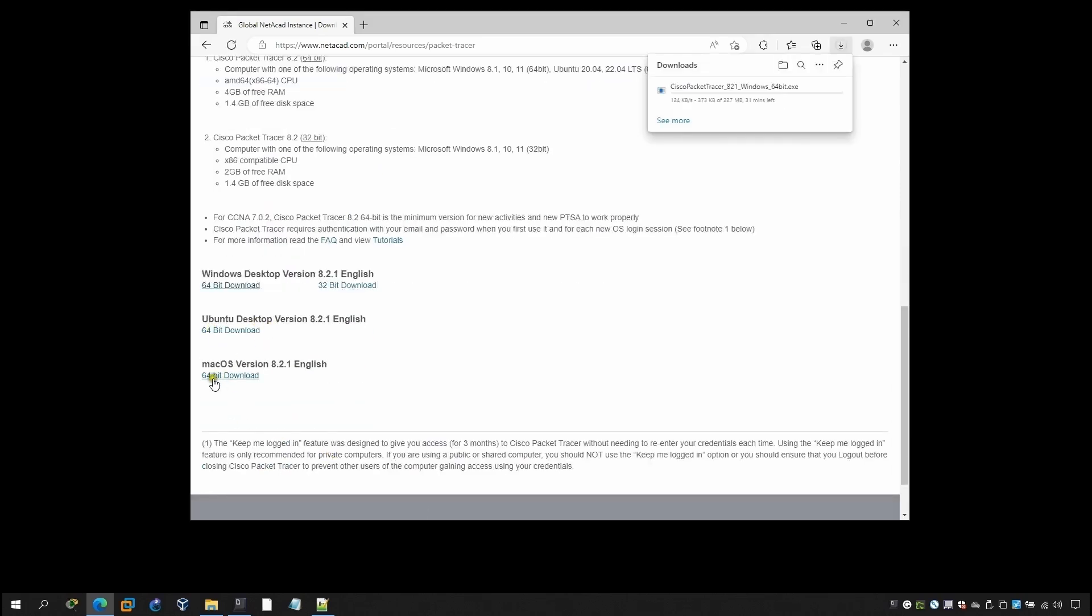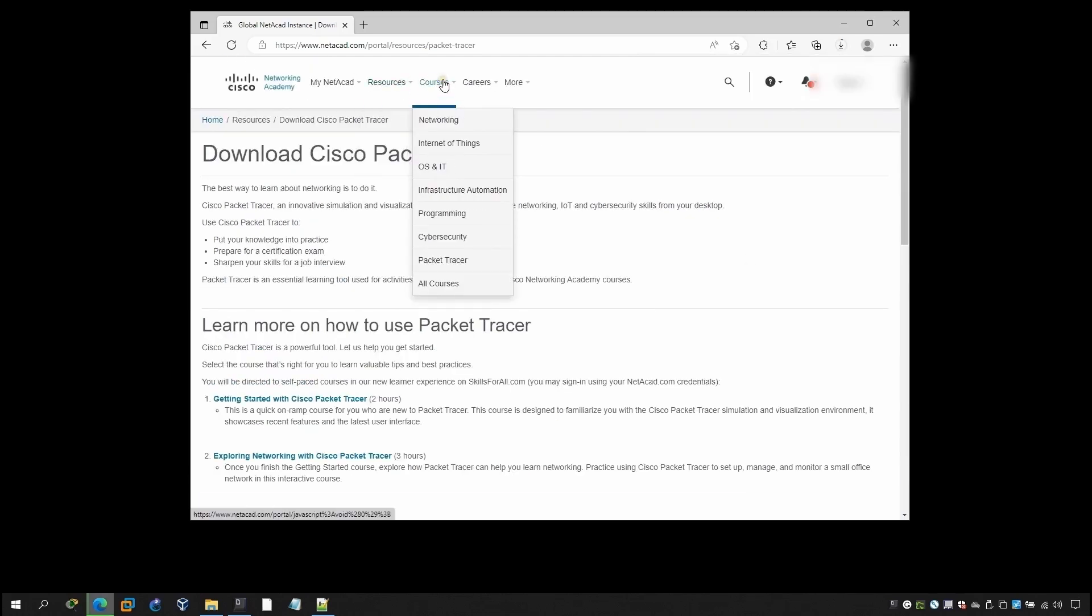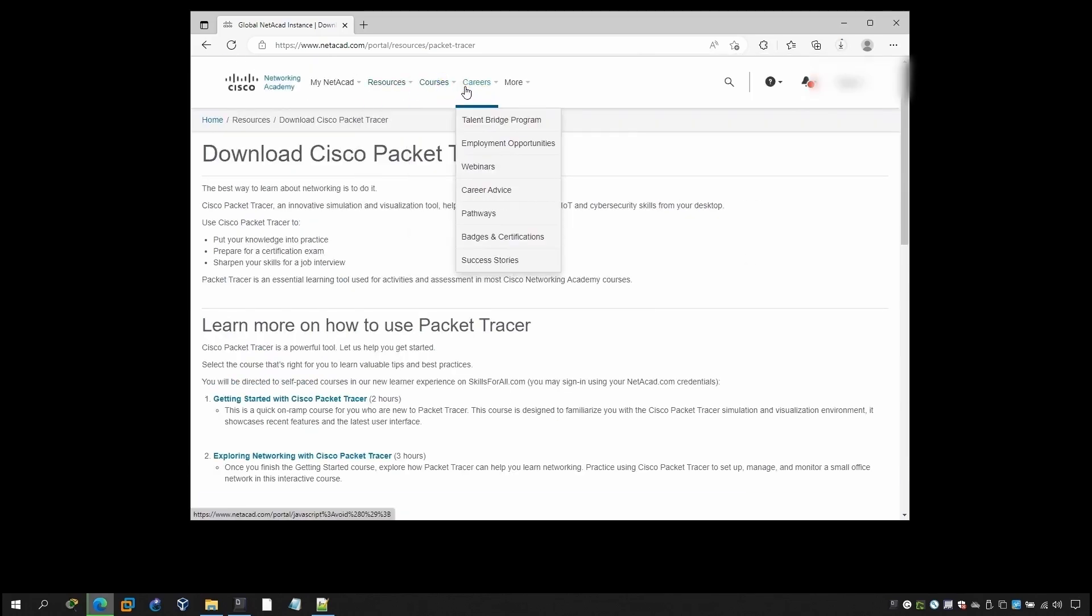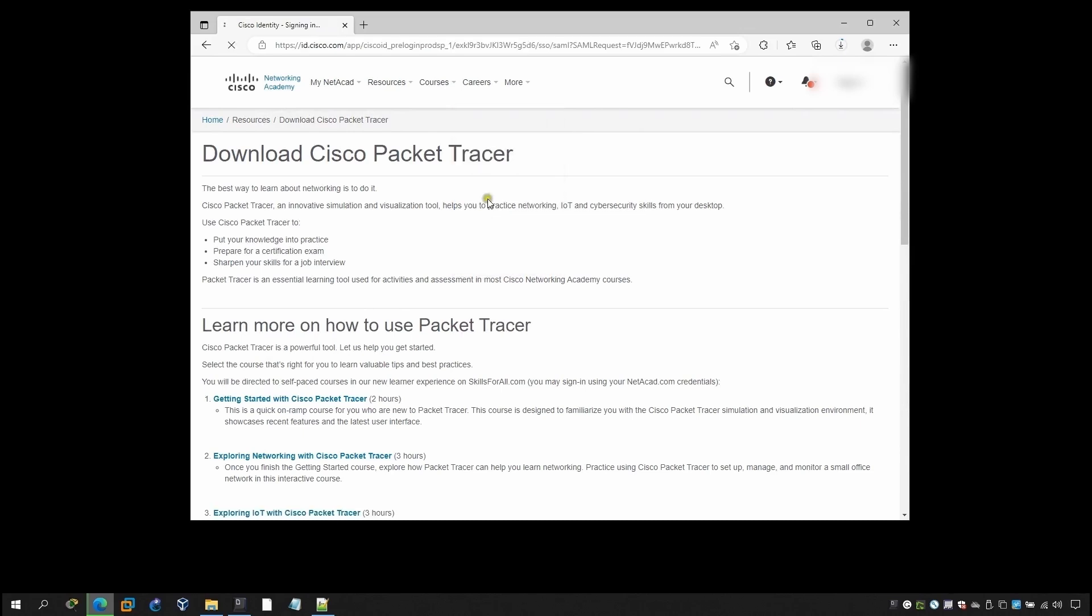You can also download for the Ubuntu, Mac operating system. After that I will also show you how you can install the Packet Tracer.